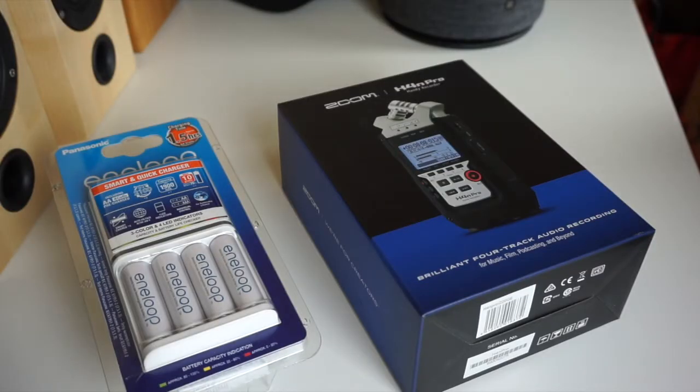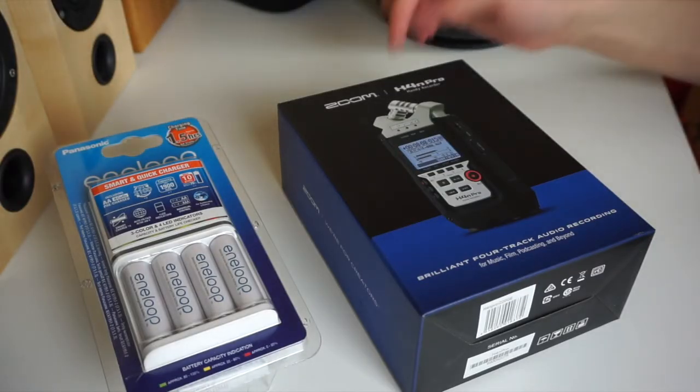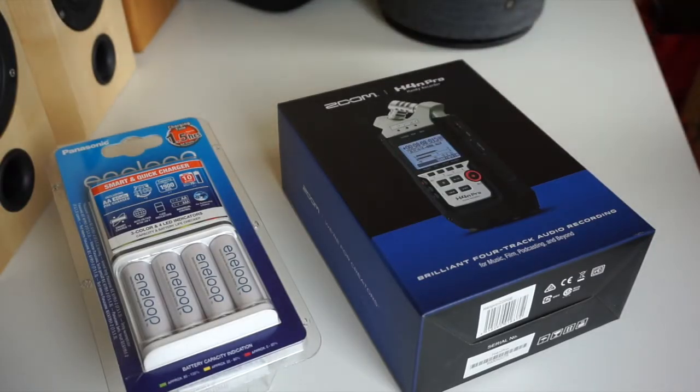Hi and welcome to this new video. In this video we will be checking out the Zoom H4n Pro, which is the successor to the H4n.